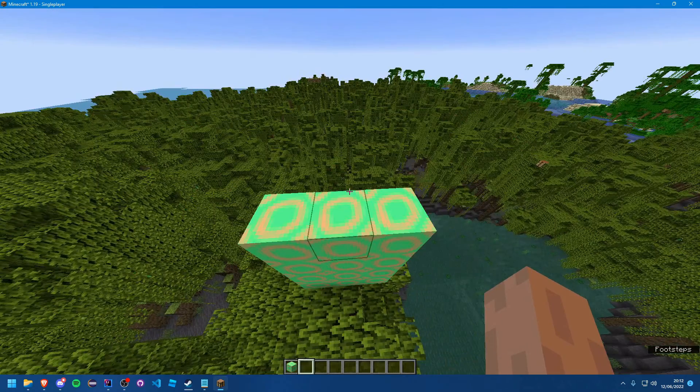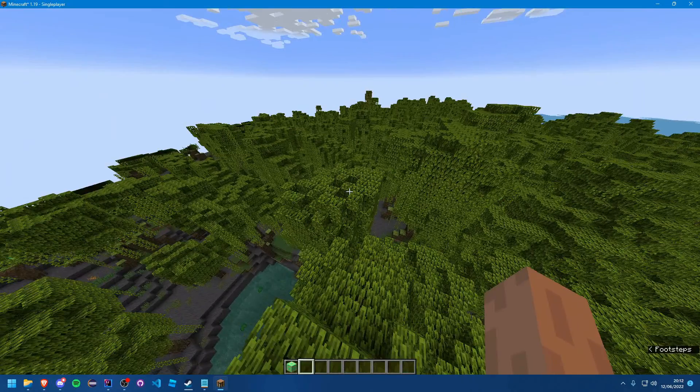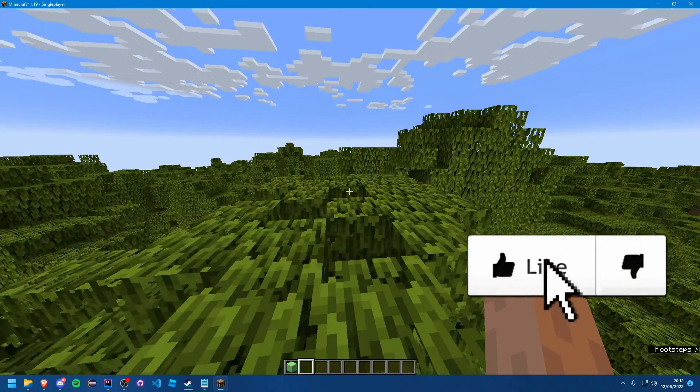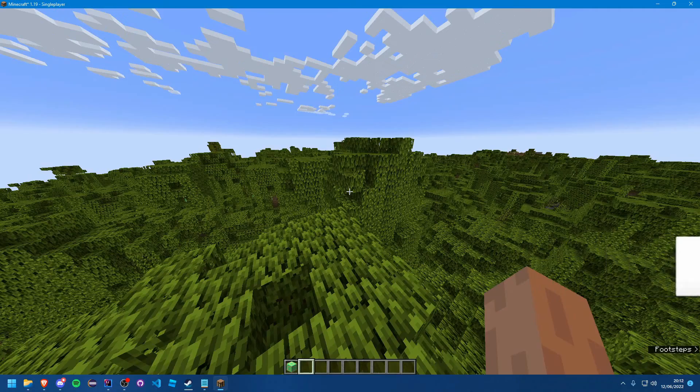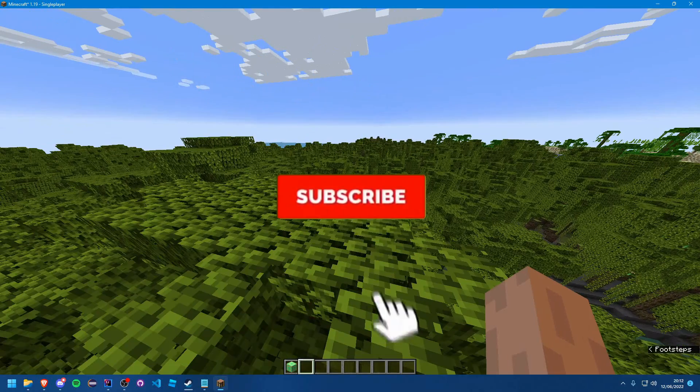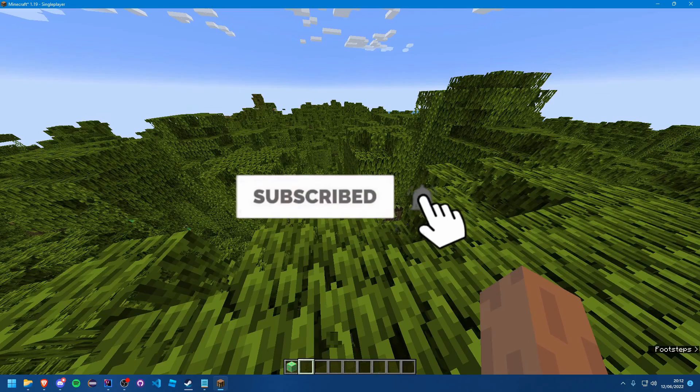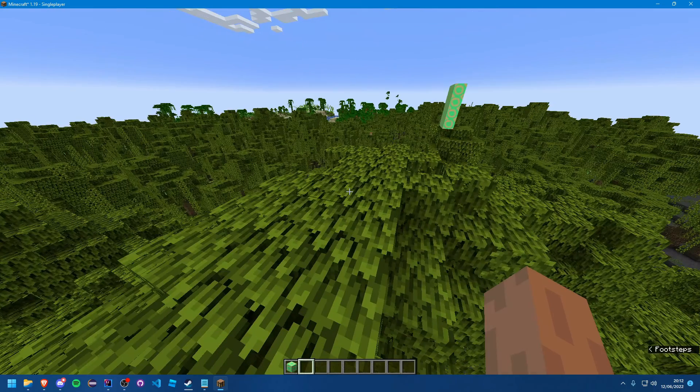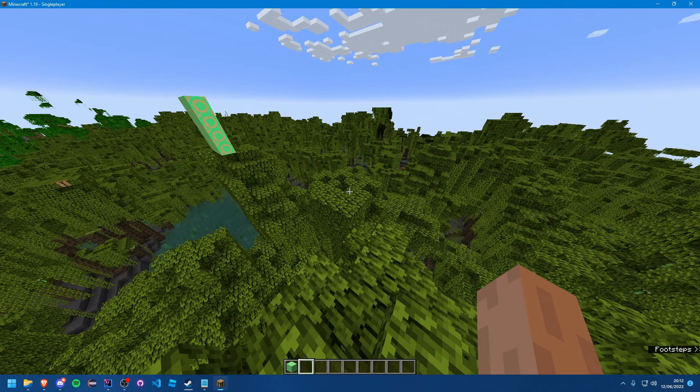So if you guys did find this tutorial useful, please do be sure to give it a like. And you can subscribe as well if you want to be notified when I next upload. So yeah, I will see you guys in the next tutorial. Goodbye.